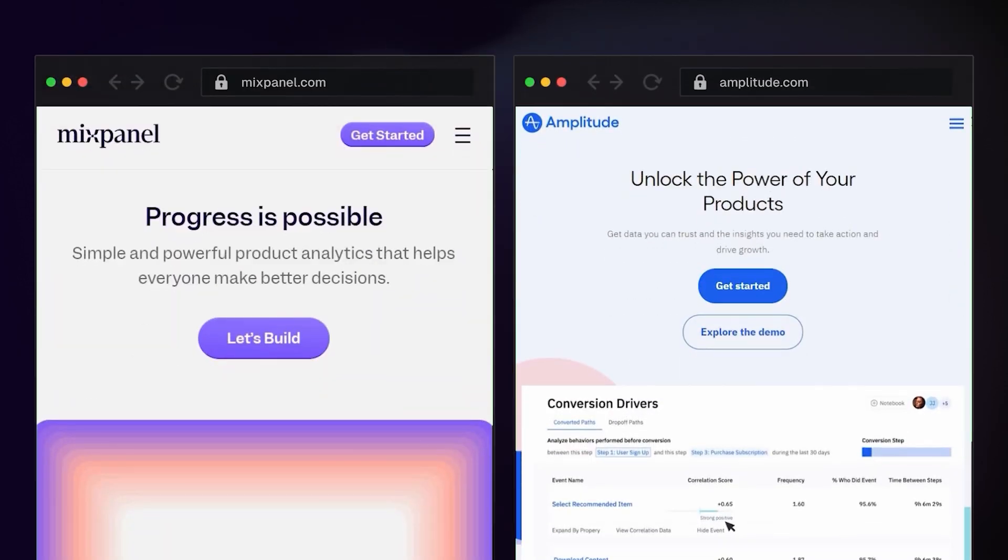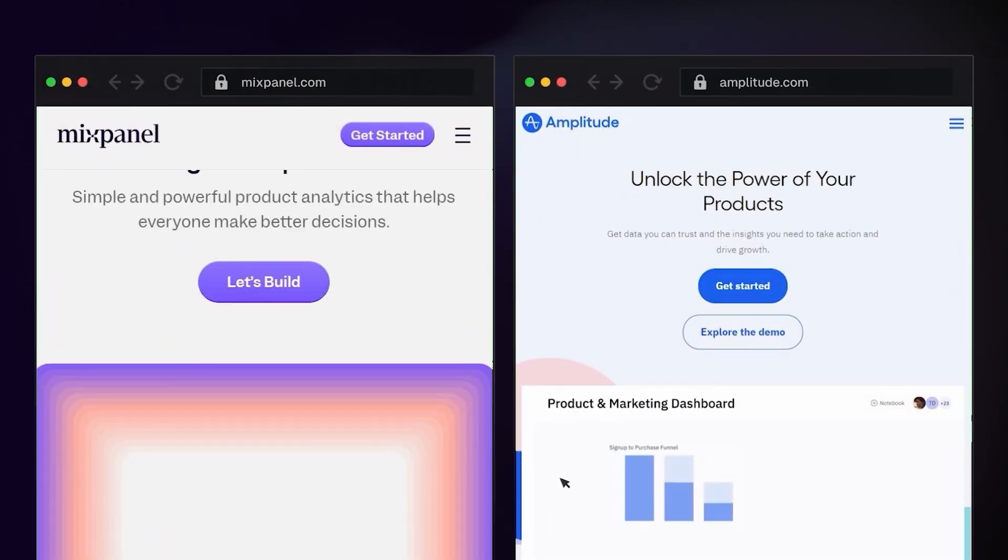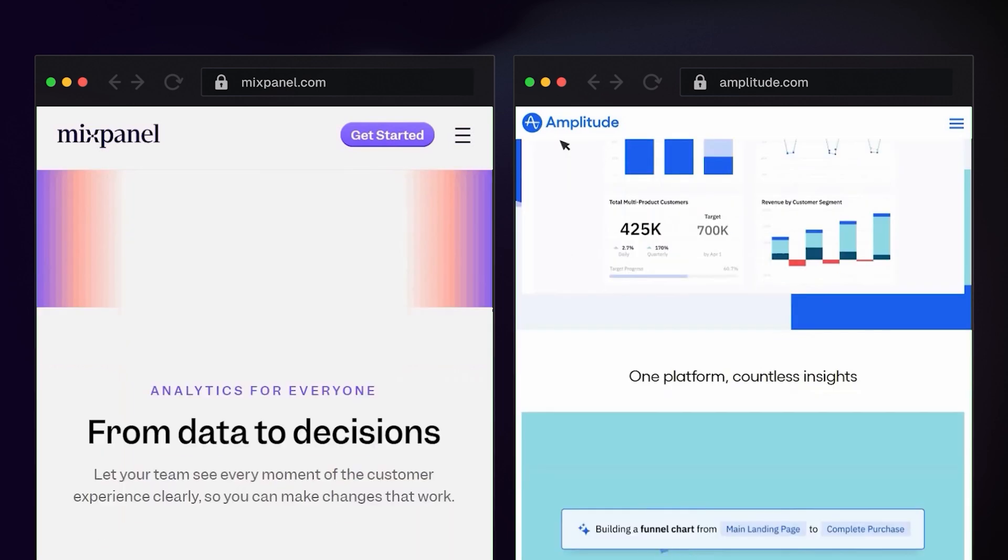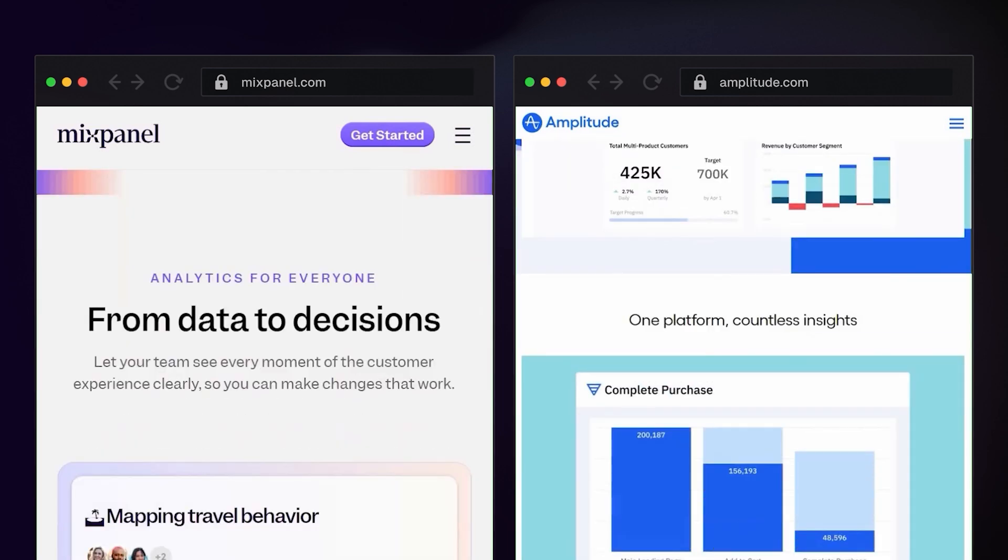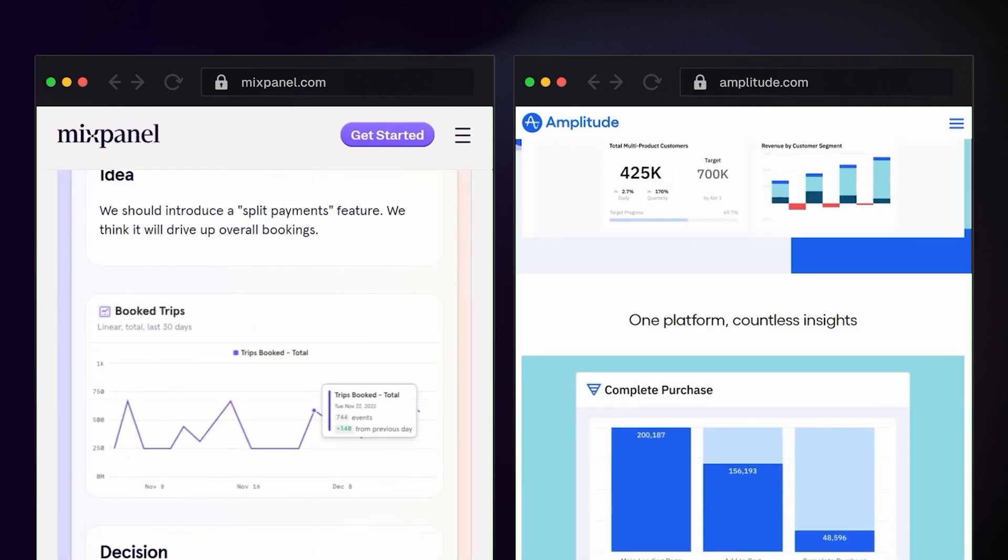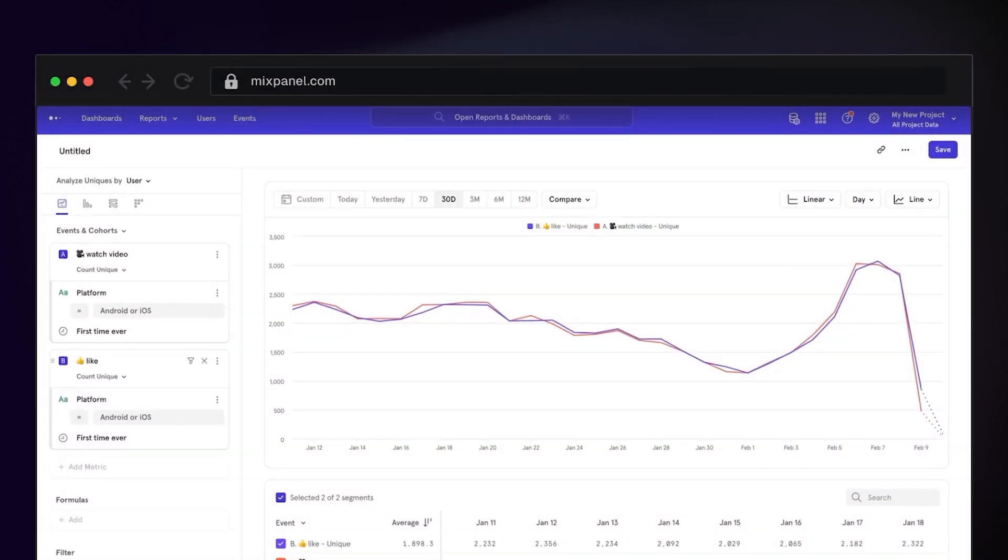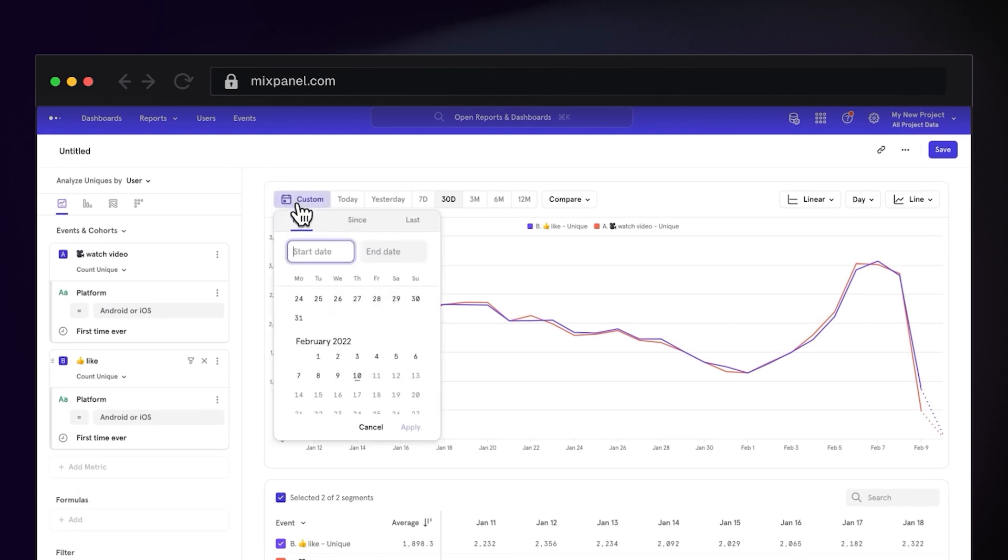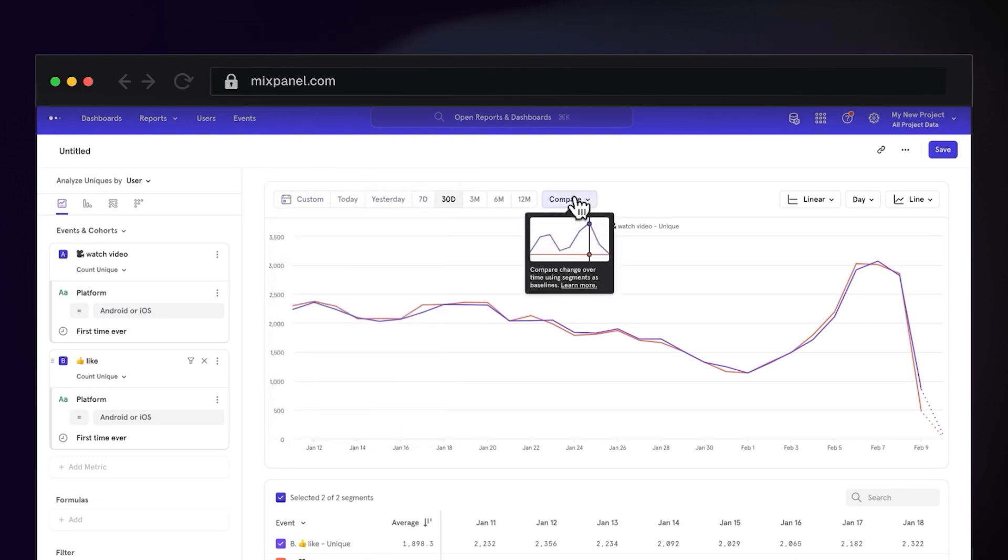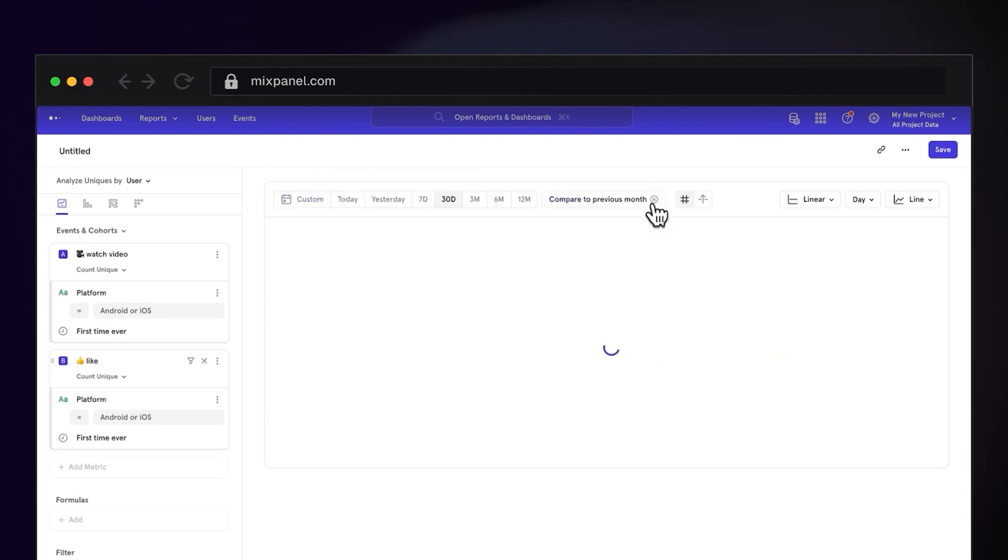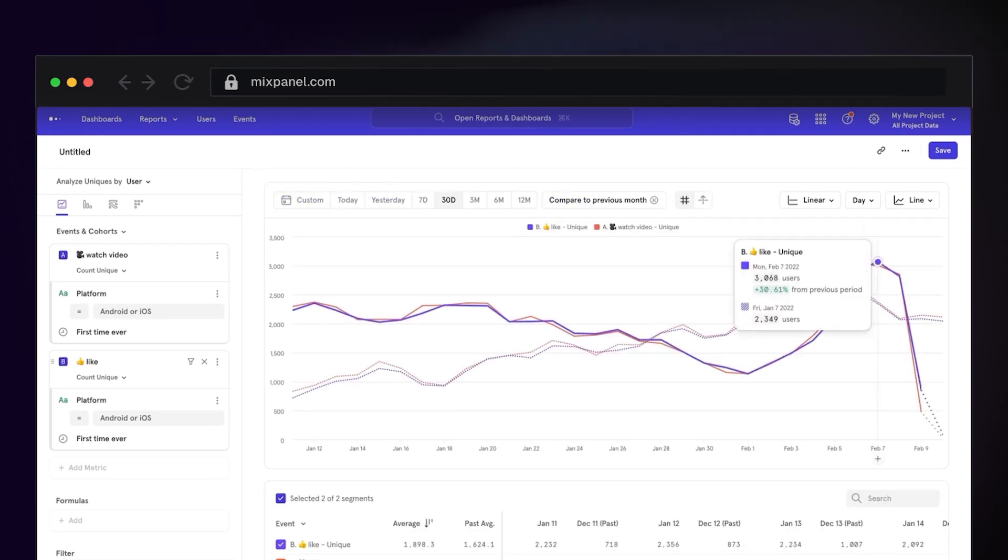We also have Mixpanel and Amplitude and both of these are somewhat similar to PostHog. They offer detailed tracking of user interactions with web and mobile applications. In the past, I've used Mixpanel and they really excelled in analytics for funnels and also user behaviors, more specifically for SaaS products.